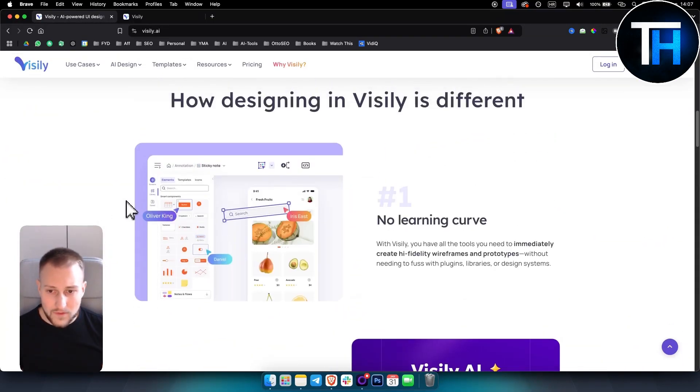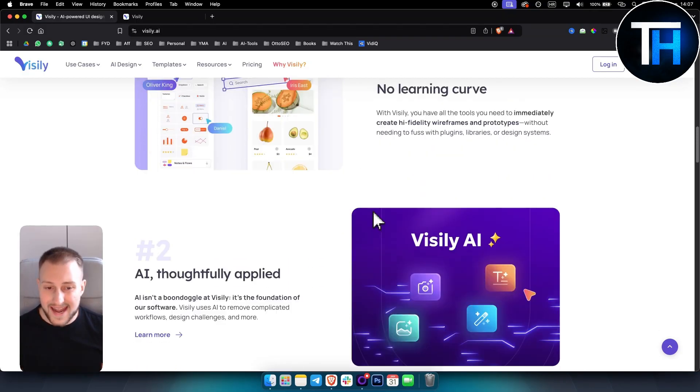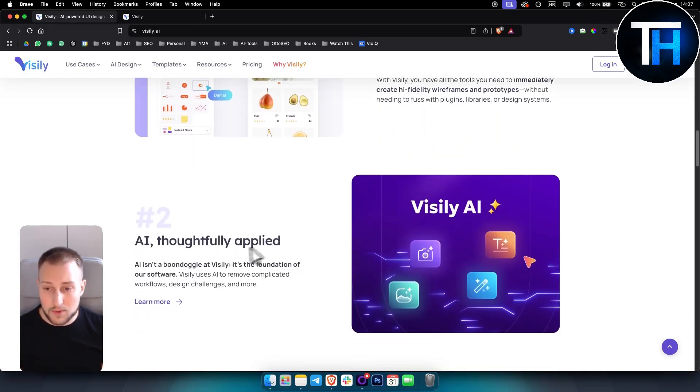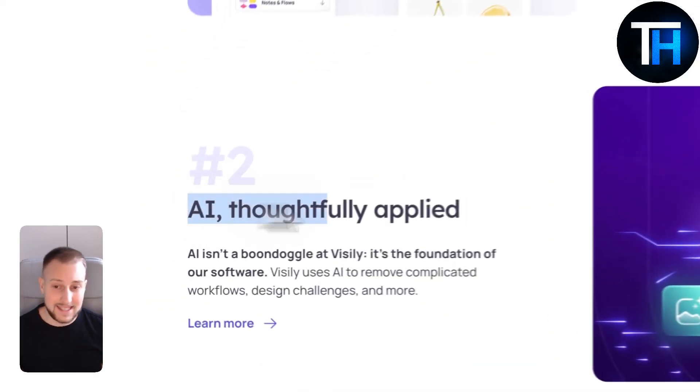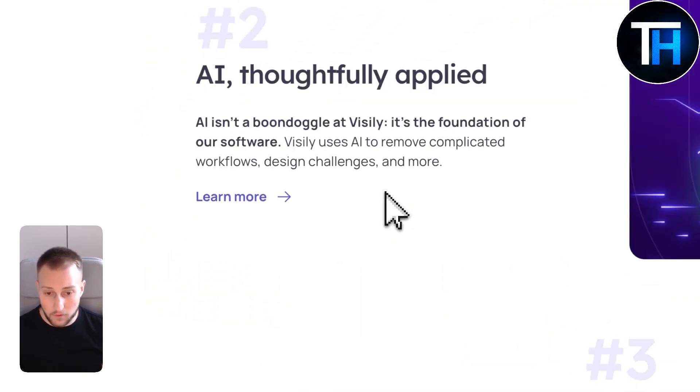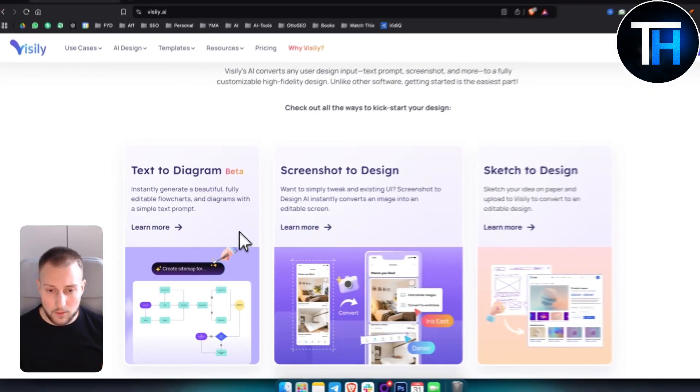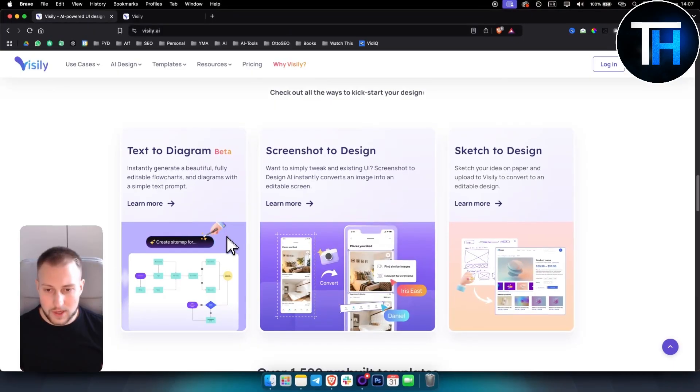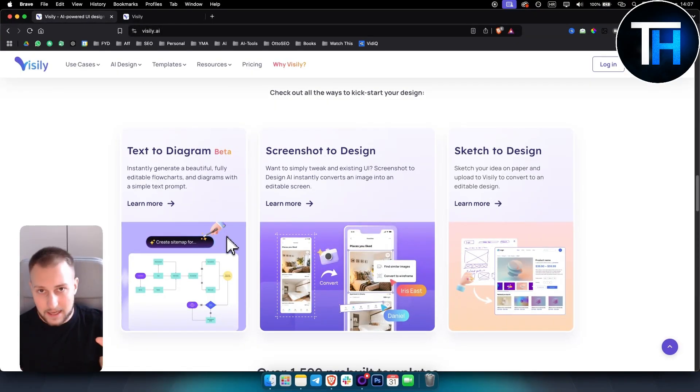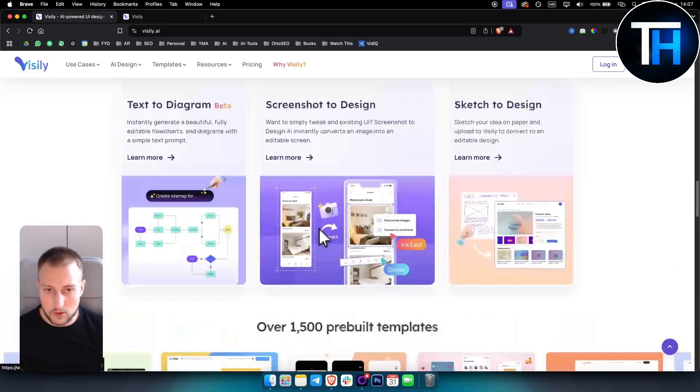With Visily you can create new designs, edit pre-existing designs that already exist, and you can select elements and change them with AI as well, which is really awesome.